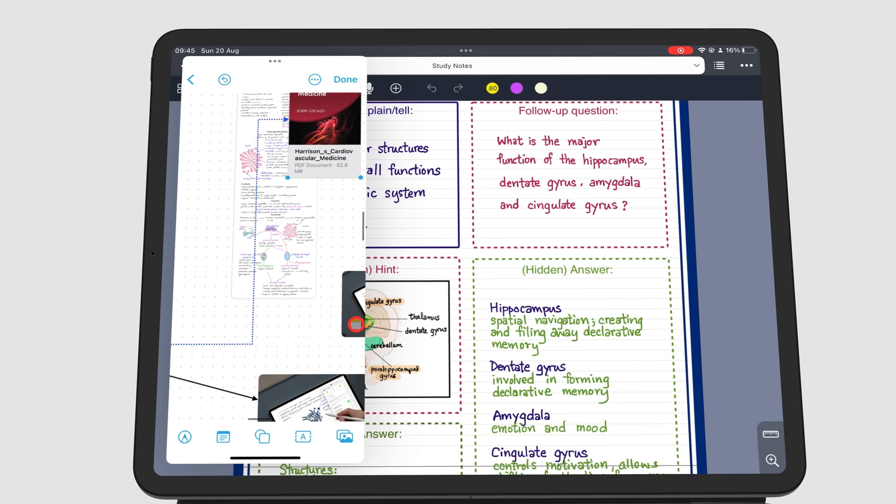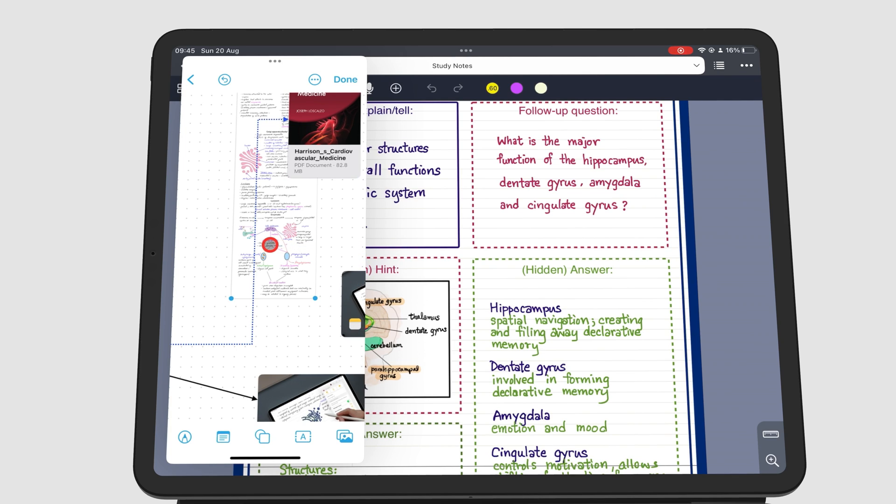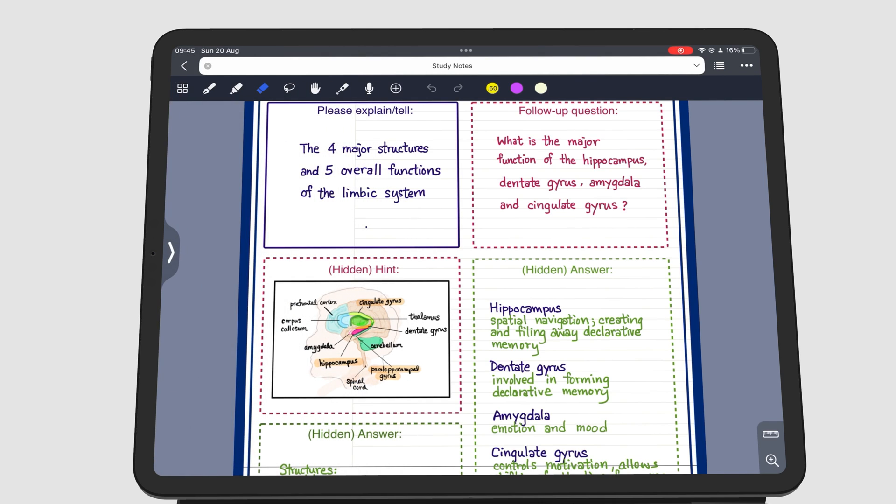To temporarily hide the Slide Over window without closing your apps, swipe the middle section of the window to the edge of the screen. Tap the arrow to bring them back.